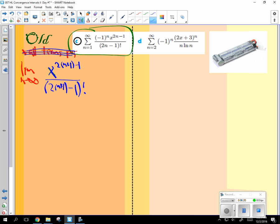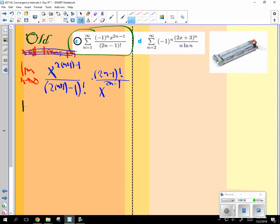And then this is going to be times 2n minus 1 factorial over x to the 2n minus 1. That looks like a lot of fun, doesn't it? No.